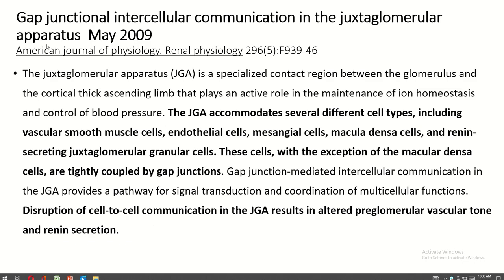Another important journal article on gap junctional intercellular communication in the juxtaglomerular apparatus notes that the juxtaglomerular apparatus accumulates several different cell types including vascular smooth muscle cells, endothelial cells, mesenchymal cells, macula densa cells, and renin-secreting juxtaglomerular granule cells. These cells, with the exception of the macula densa, are tightly coupled by gap junctions. Disruption of cell-to-cell communication in the juxtaglomerular apparatus results in altered pre-glomerular vascular tone and renin secretion.